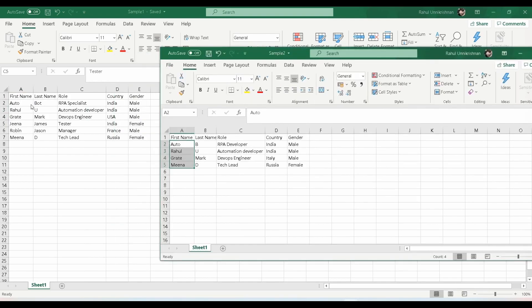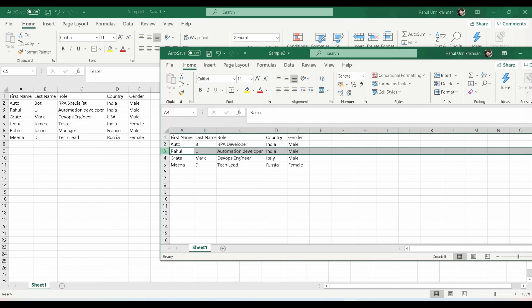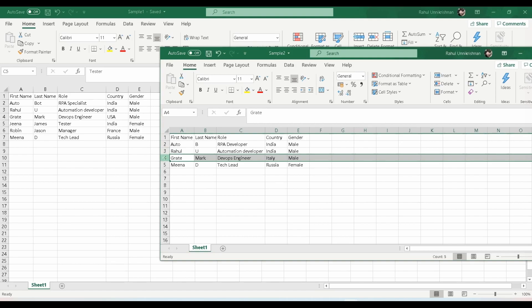Looking at both files, the first value has first name 'Auto' and last name 'Both' in file one, but last name 'B' in file two — there is a difference in the last name. The second value, Rahul U, automation developer, India, male, is a duplicate — the same row is present in both sample files. For 'Great Mark', the role is DevOps engineer in both, but the country differs: Italy in file two versus USA in file one, so that is not a duplicate row. This is how we compare different data sources to find same or different values.